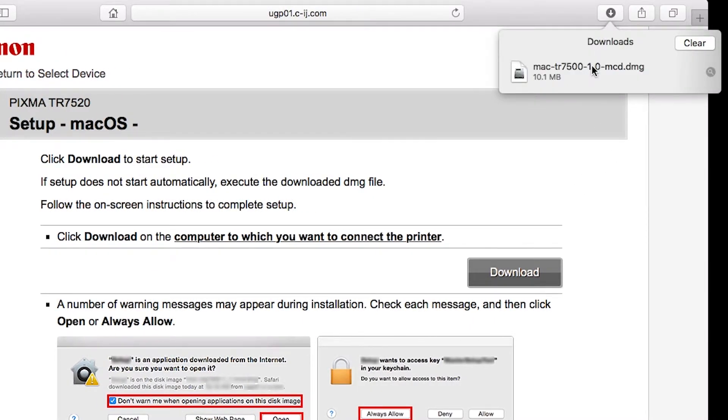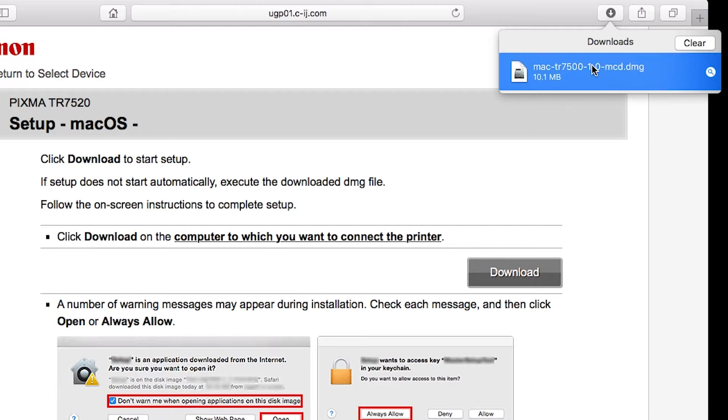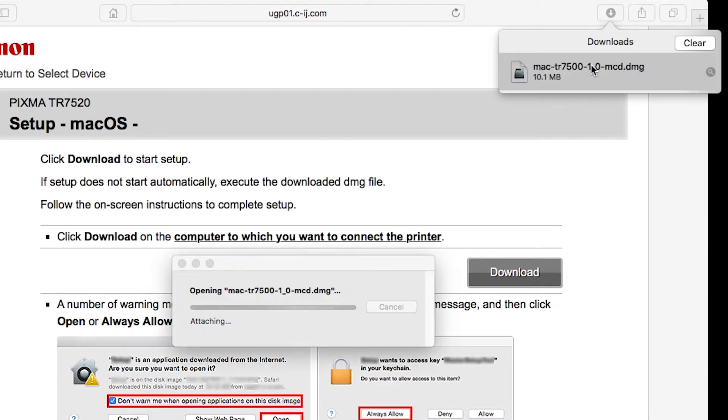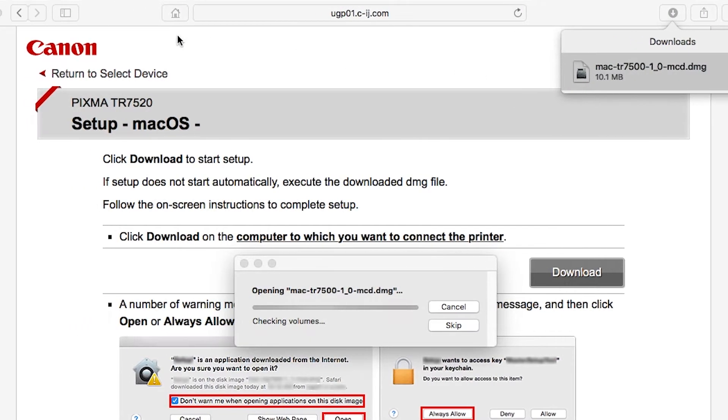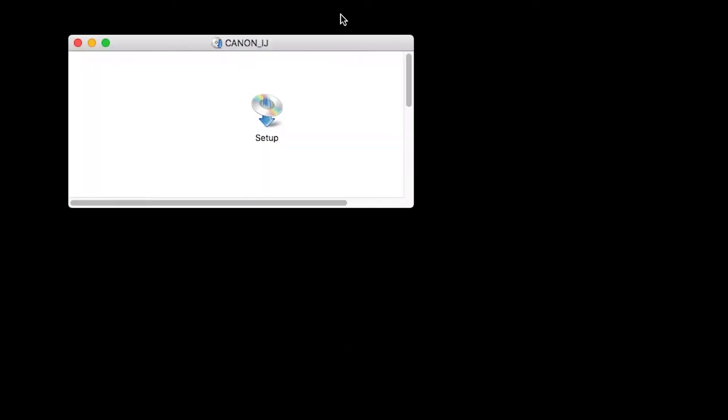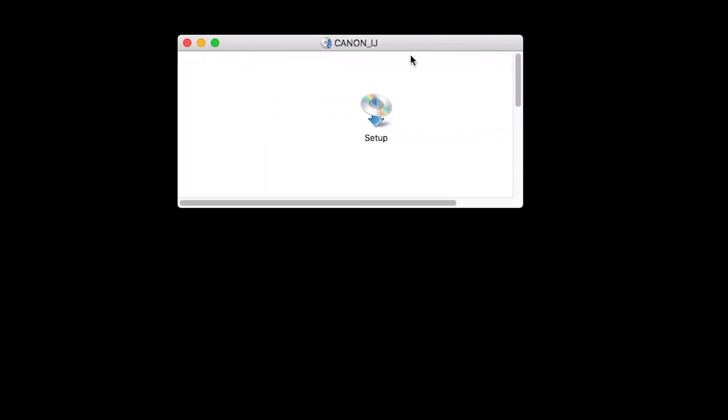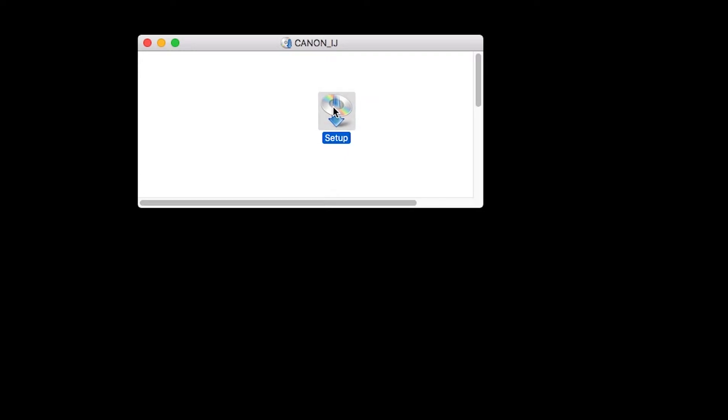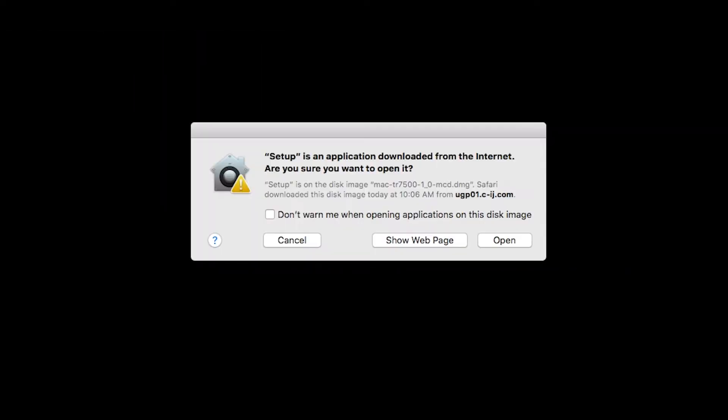Open the downloaded file on your Mac. Click Open to start the installation process.